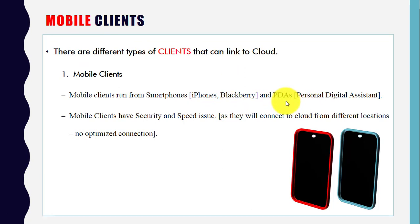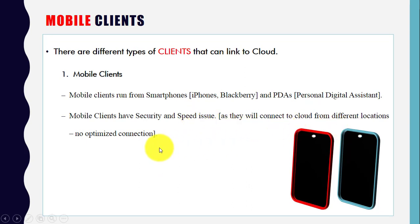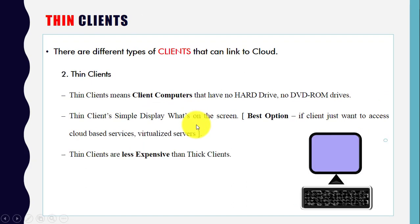Mobile clients gain access to cloud services using smartphones or PDAs. Mobile clients have security and speed issues. As they connect to the cloud from different locations, there is no optimized connection, and due to this they face security and speed issues.